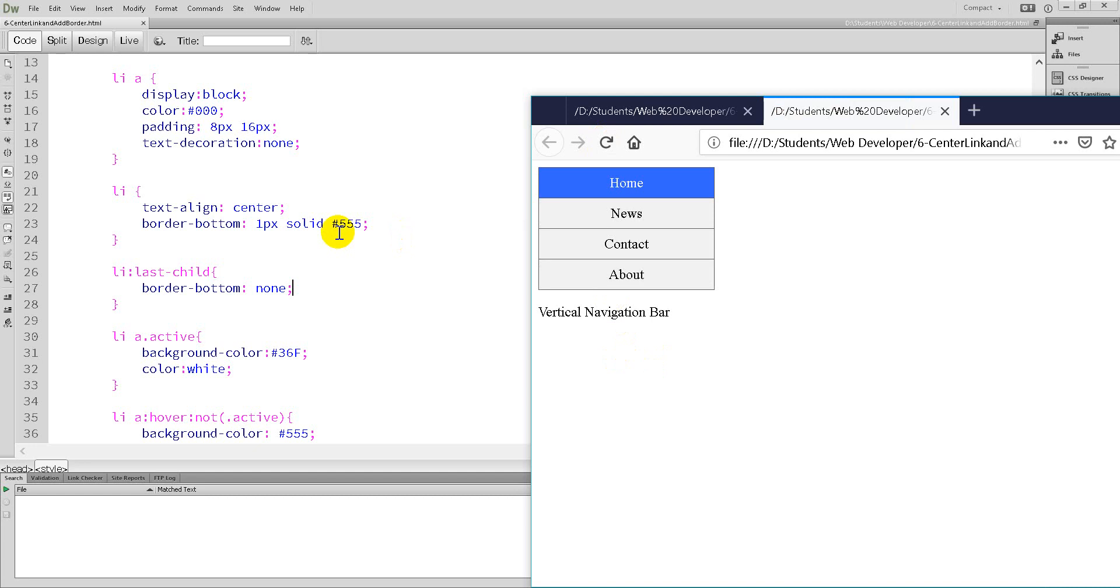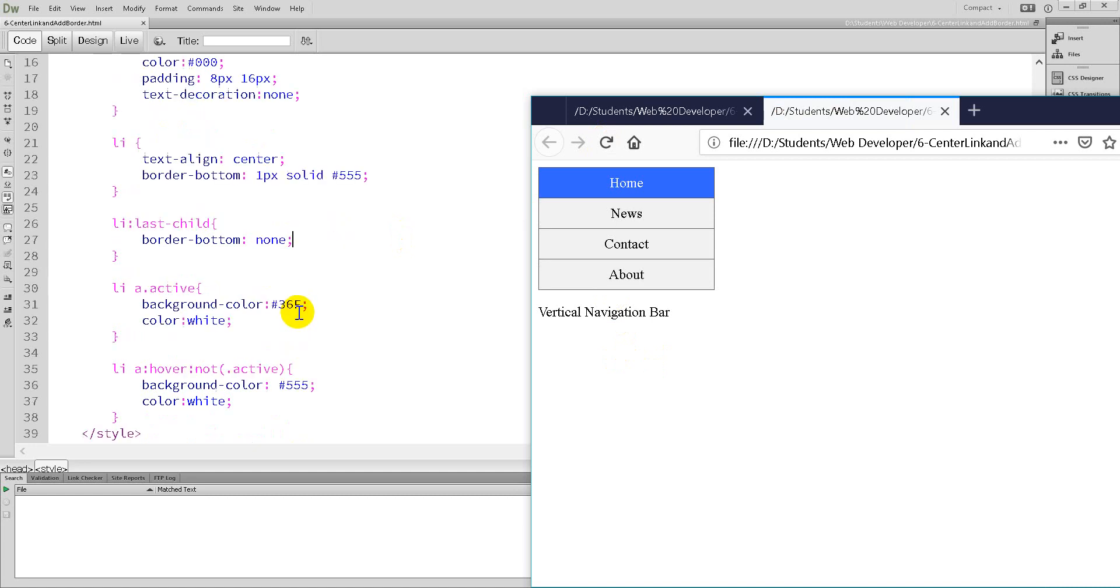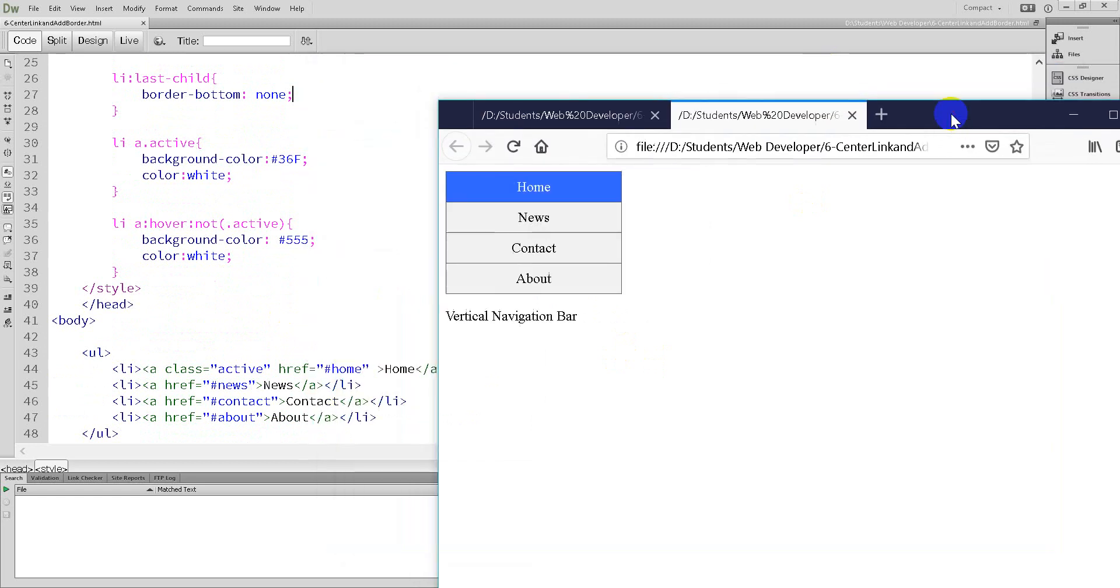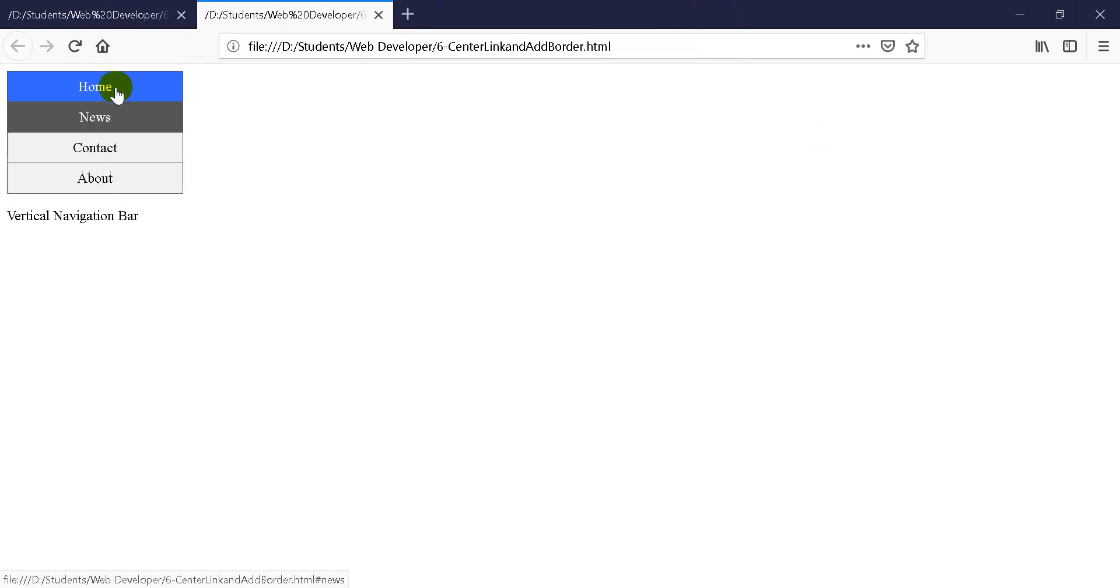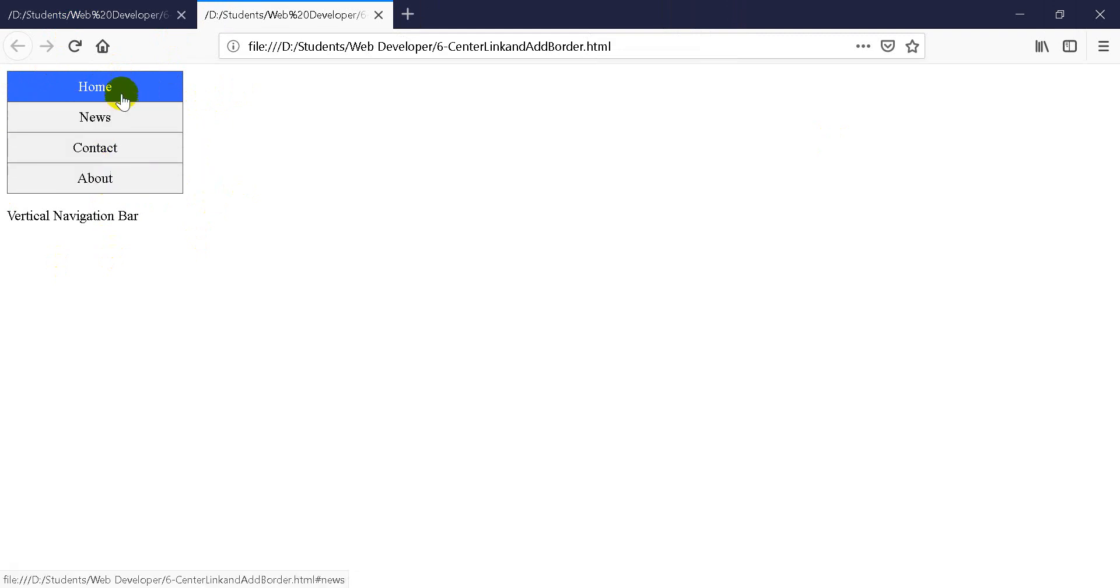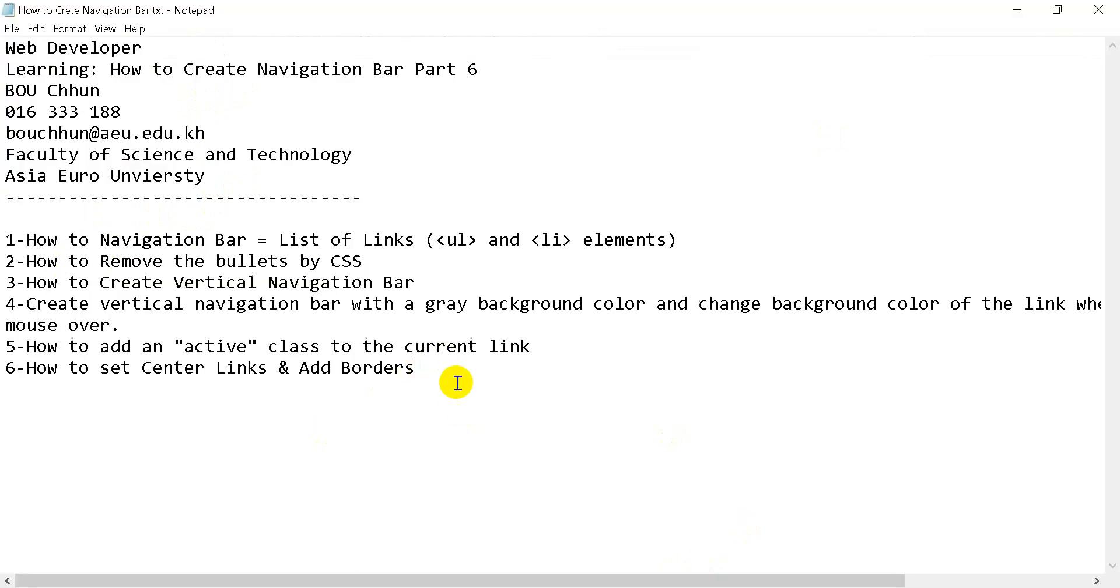Okay, we practiced step by step with the stylesheet. Now you can create center alignment and add borders to the ul and to each list item. Thank you, please share, like, and subscribe to my tutorial video. Next step, Part 7, I'll show you about the final description steps.